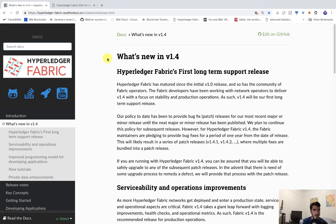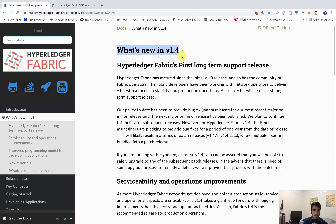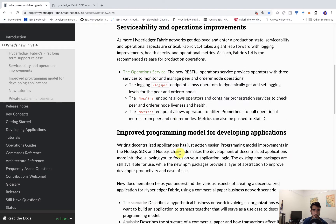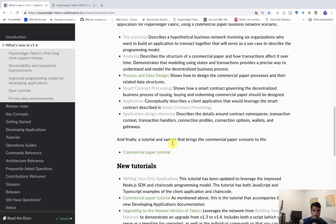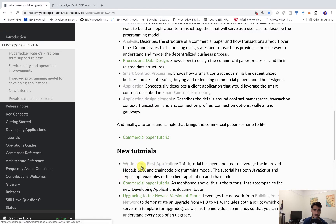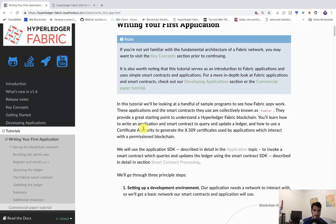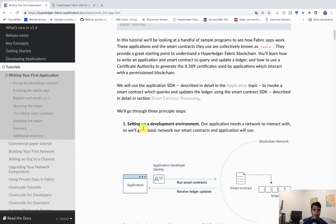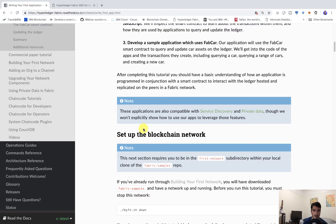So now I'm in the Hyperledger Fabric official documentation. We're here checking out what's new in 1.4. This is the new programming model I was talking about earlier — it cuts down on a lot of the code. We can go ahead and check out one of these tutorials to get started. The tutorial itself has been pretty much the same throughout all the Hyperledger releases, but this one has code that's a little bit different.